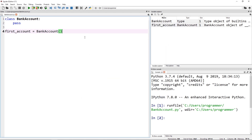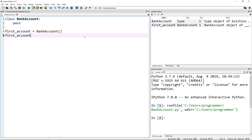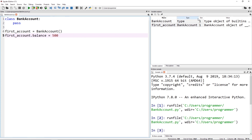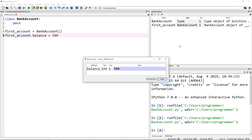Let's fix that. We can go ahead and create an attribute on our account of whatever we want. I'm going to call it balance and set it equal to 500. If I run this now, you'll notice that my instance stored in first_account now has an attribute of balance with a value of 500.